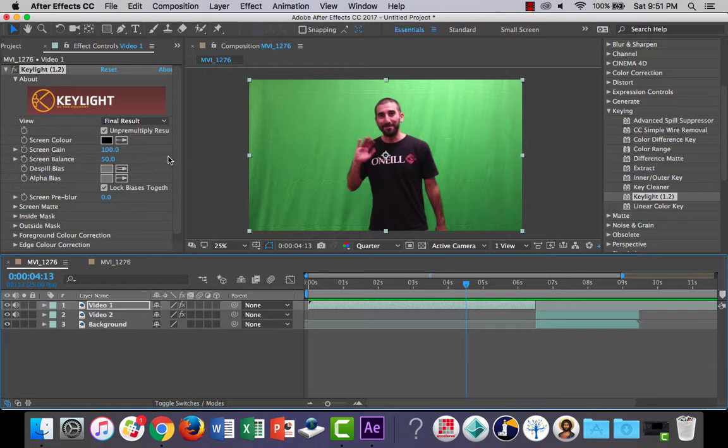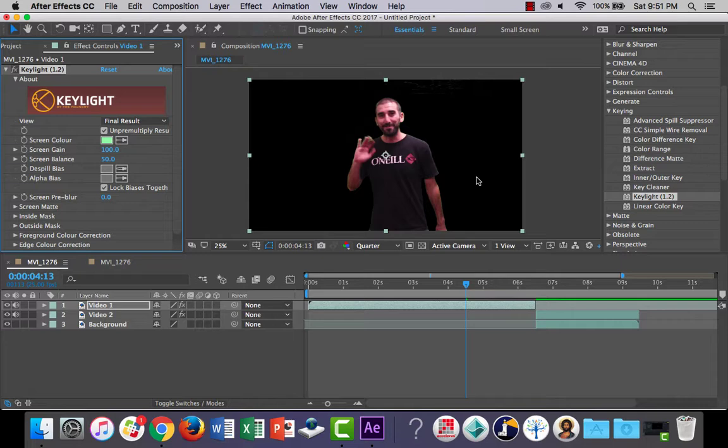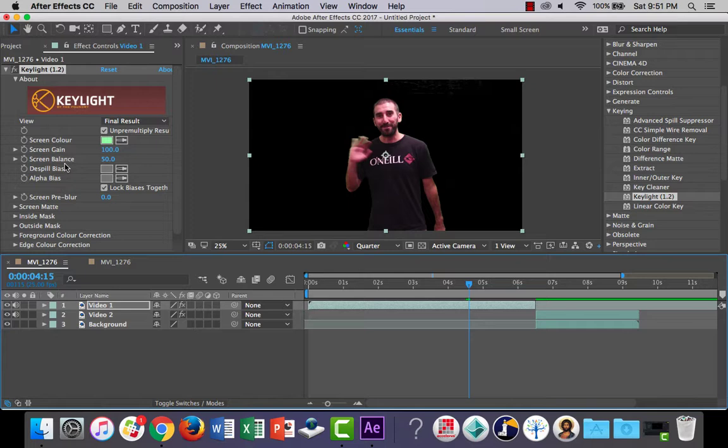I'll just drag the playhead to a good spot there. Now it's much the same as in Premiere Pro. The screen color here, grab the eyedropper and I found it works really good if I choose the light color. And you can see most of the background's been removed.